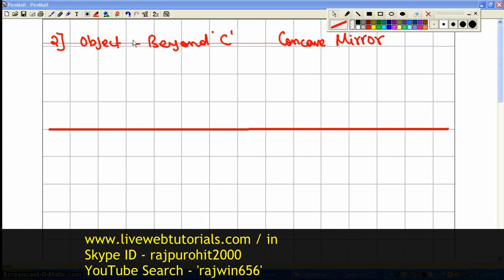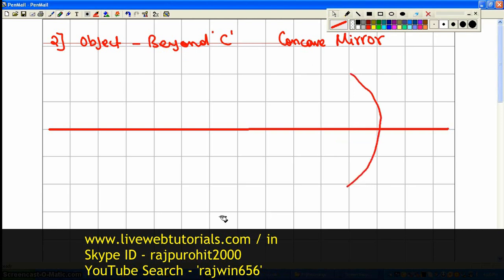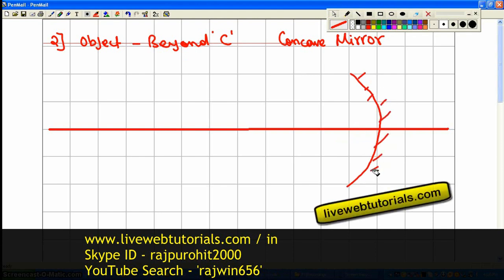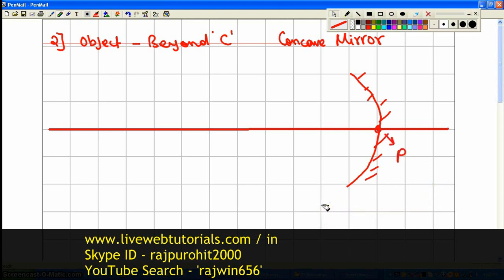Now I am going to draw the mirror with the help of a protractor, putting a 90-degree line in the center, and this way I am going to draw a concave mirror. From this point, which is going to be the pole of the mirror — also the center of the mirror — I am going to mark two points: first at a distance of 3 cm which is going to be the focus, and another point at a distance of 6 cm which is going to be our center of curvature.